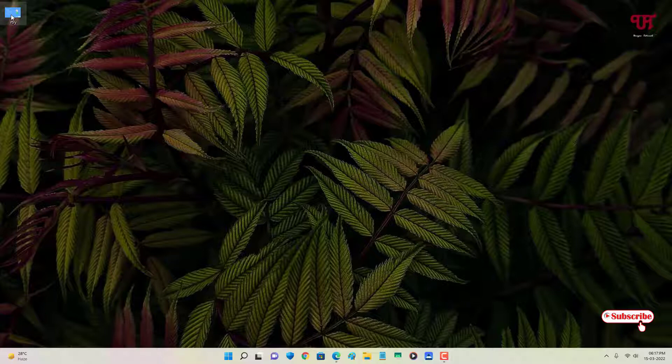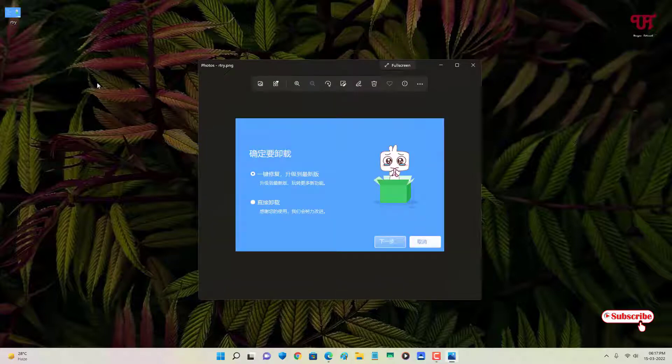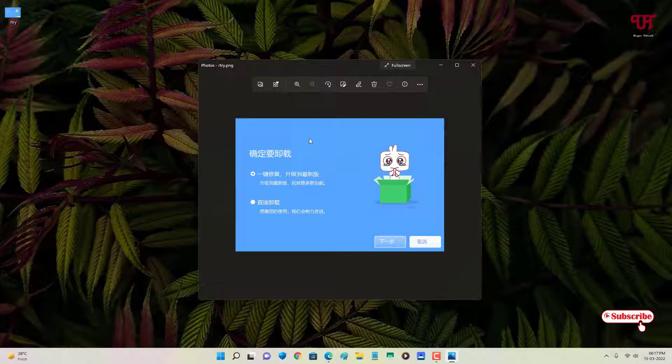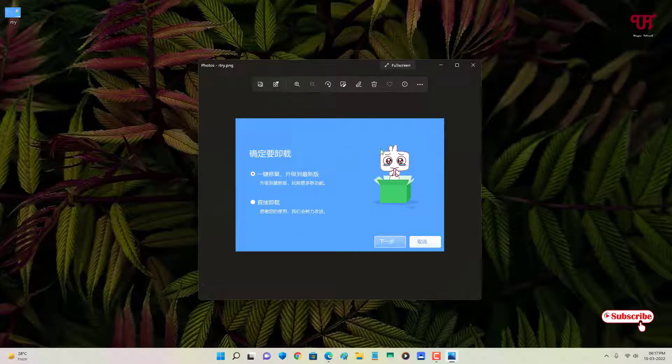...one picture with words. You can see it's in the Chinese language. I don't speak Chinese, so I don't know what it says here. In order to translate this kind of picture with words...